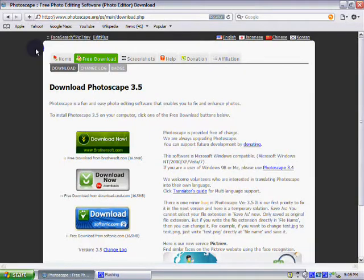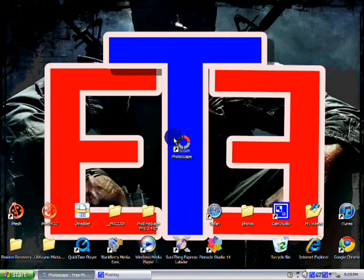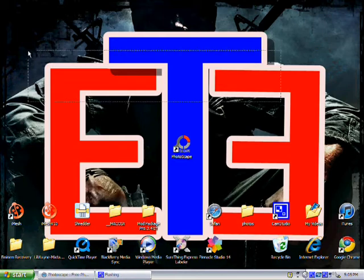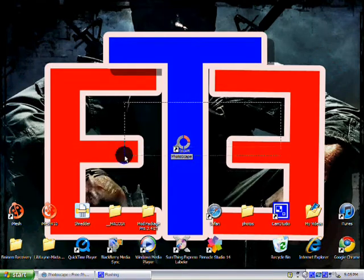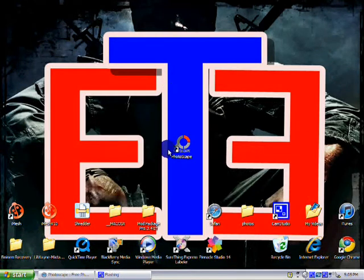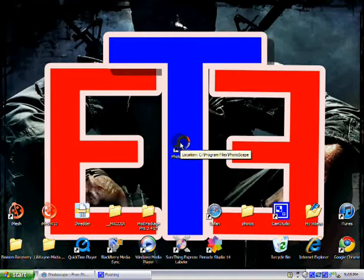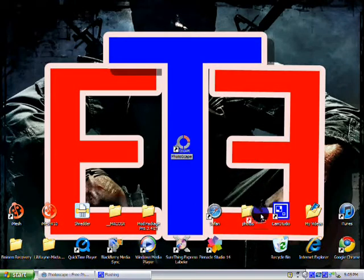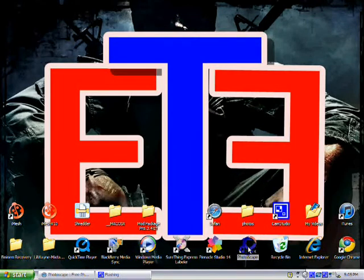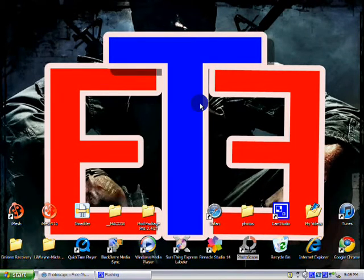Find it and drag it to your desktop. This is what the icon looks like. When you double-click it, it's really cool for editing your photos. I edited this photo right here — my background — using it.